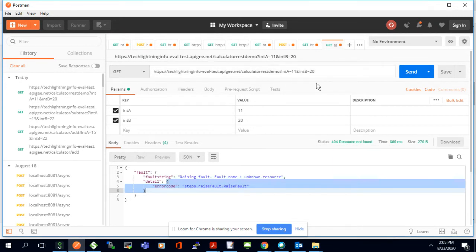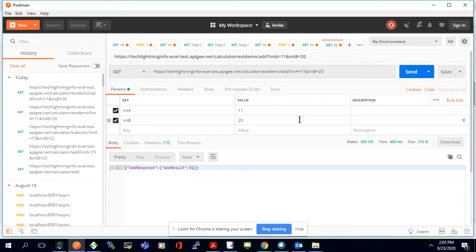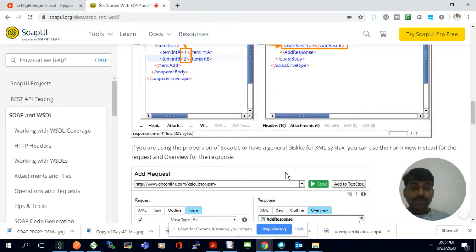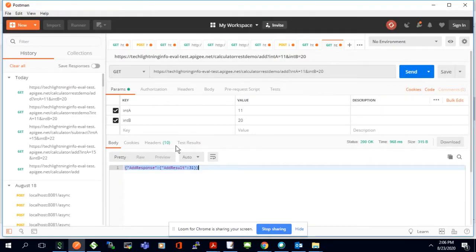I'll click the add method in our endpoint because we have many methods in our flows. I'll click add and see. Because in our endpoint we have many flows. It's calculated now — 20 plus 11 equals 31. The result came in REST format. The actual backend API gives a response in XML format, but the Apigee platform converts that to a REST format and gives a REST response.